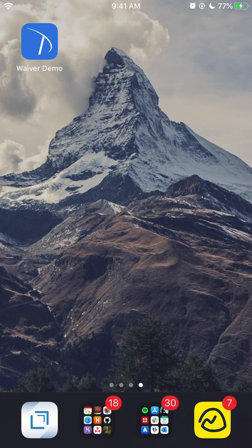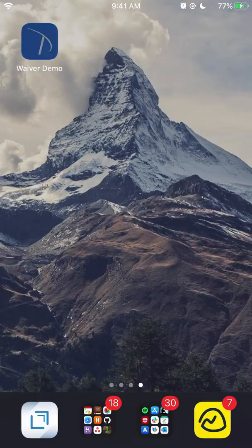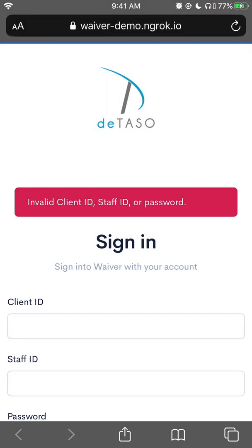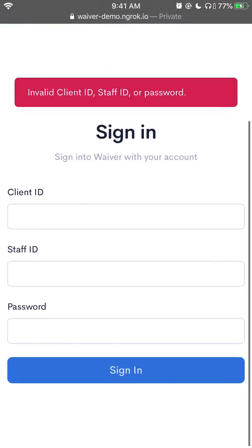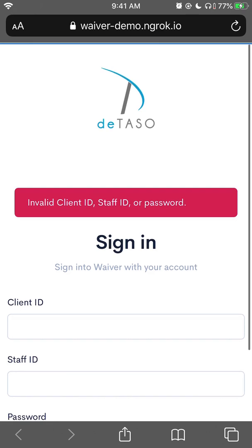What you can see here is my phone, and you see an icon on it called Waiver Demo. Now this environment that we'll be using is a demo environment, so it'll be a little bit different than what you see on your end. But I'll make sure to let you know what things are different and what will be the same. I'm going to tap on my icon. I've loaded in and I see the page for Tatasso for signing in to our waiver system.